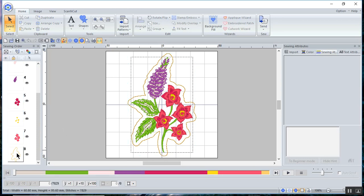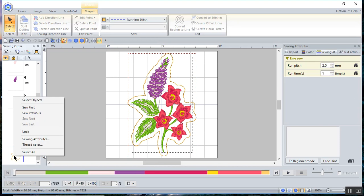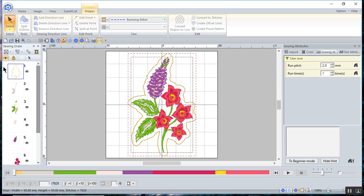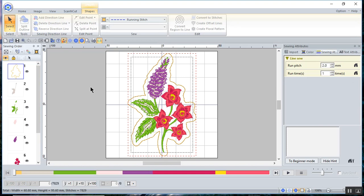Let me click off and select the last element in my sewing order and move it to sew first because you want to have your knockdown stitches behind your design. Now you can also move by just dragging it. But when you have several items in your sewing order, it's easier just to choose sew first.